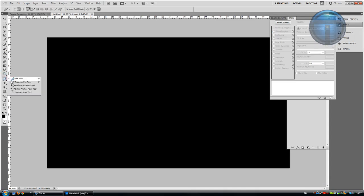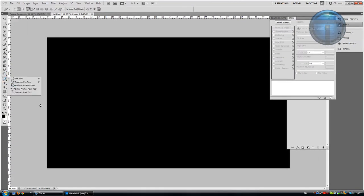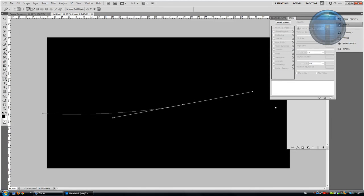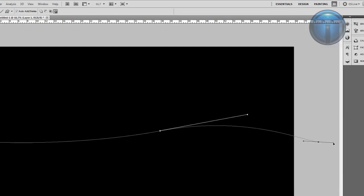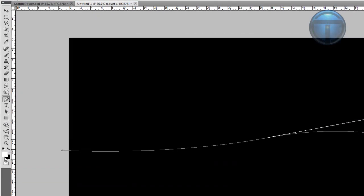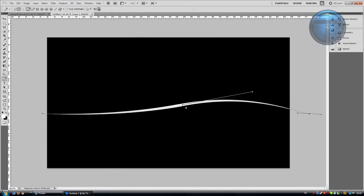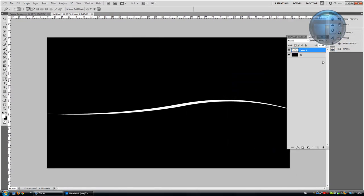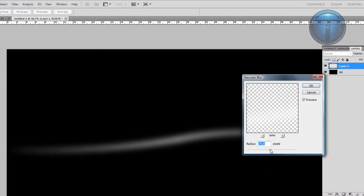Now we're ready with the pen tool. Make the brush a little bigger — let's say 20 pixels. Take your pen tool and create a shape, closing it down to create a nice shape. Then right-click, choose Stroke Path, select Brush, and check Simulate Pressure. Make sure your brush color is white — stroke the path, then delete the path.